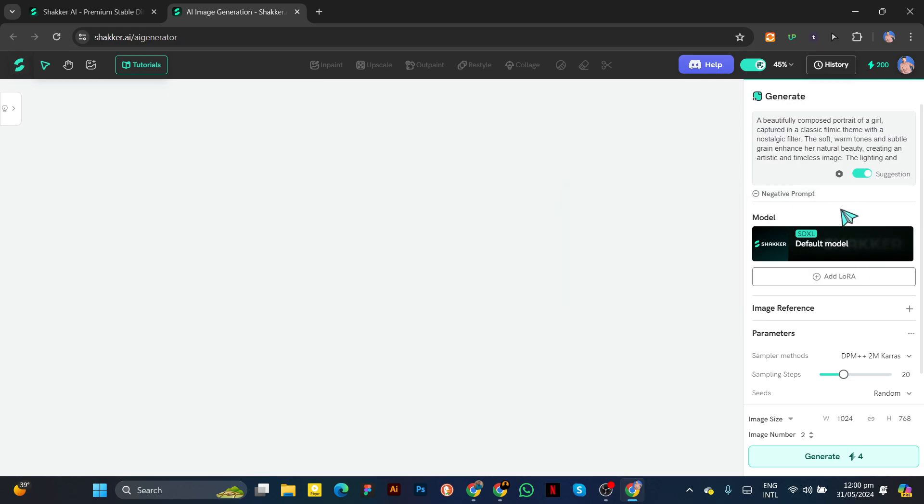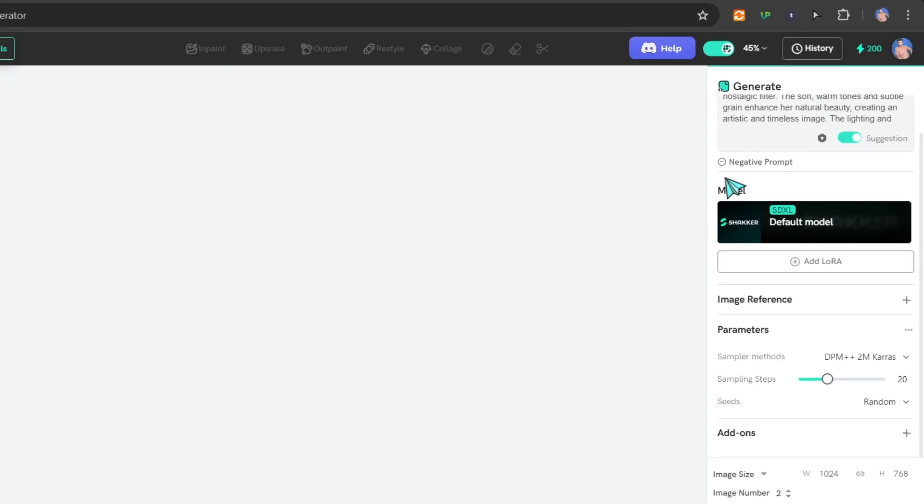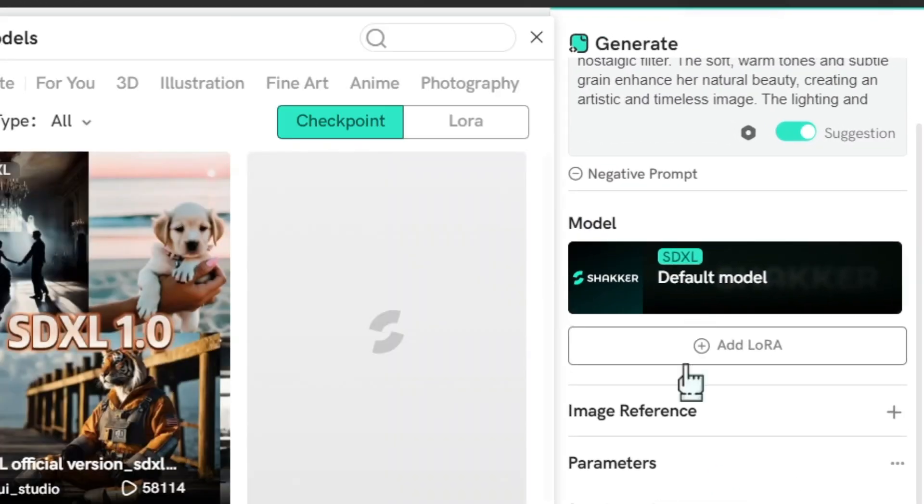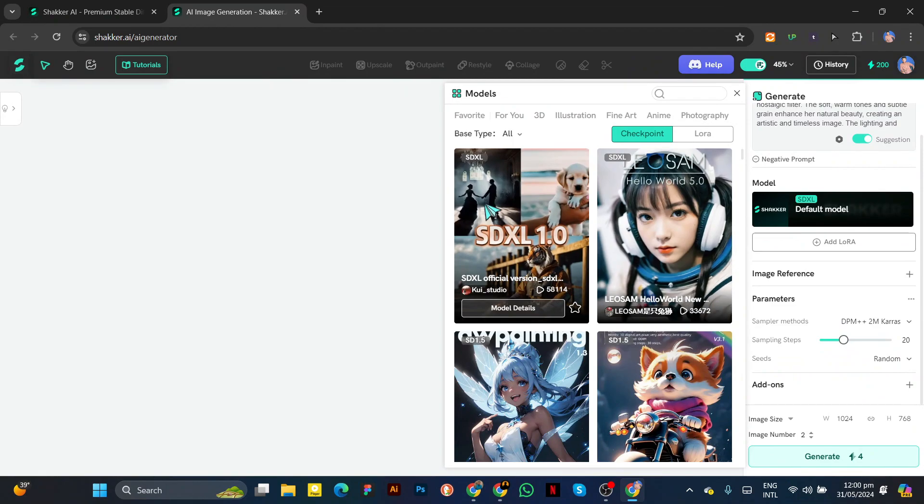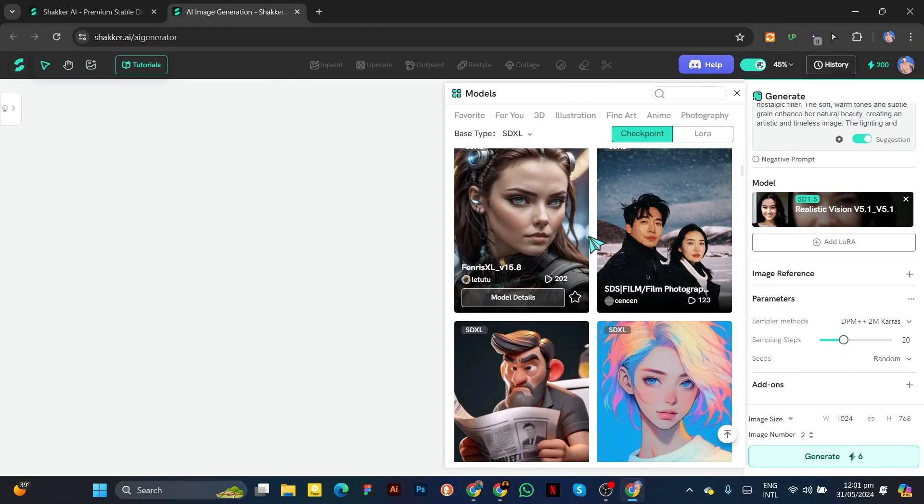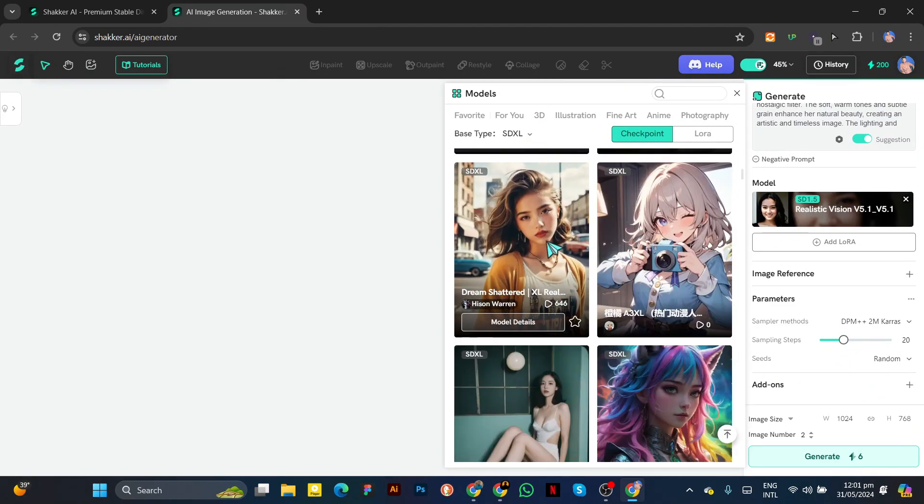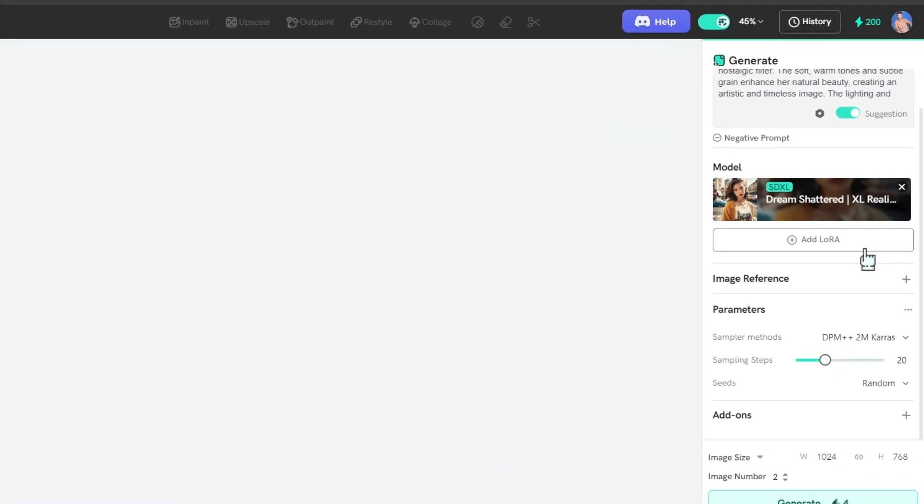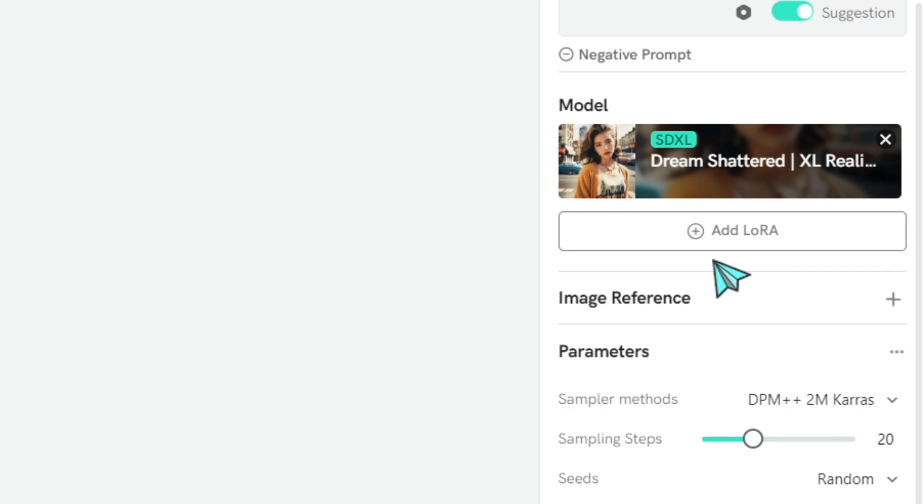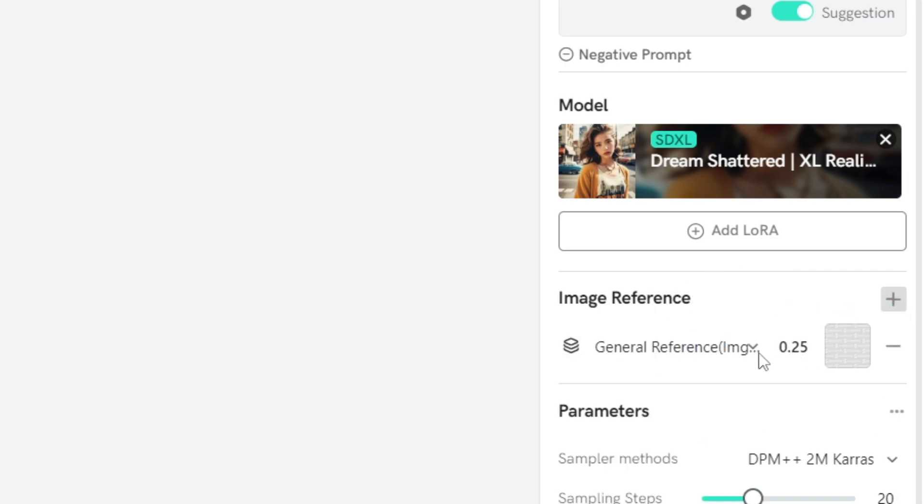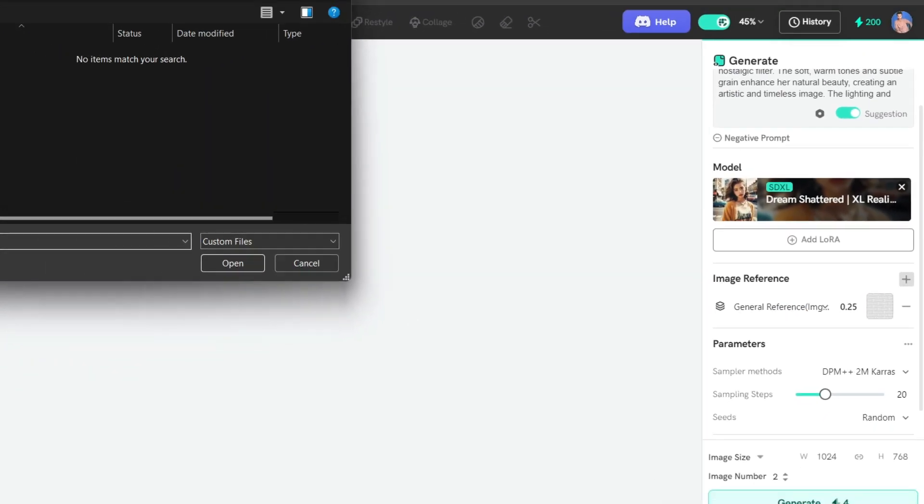Select the model you want to create. Click on this and choose your model. There are a lot of models to choose from. If you want to give an image reference, you can do so here, but for now I'll skip this option.